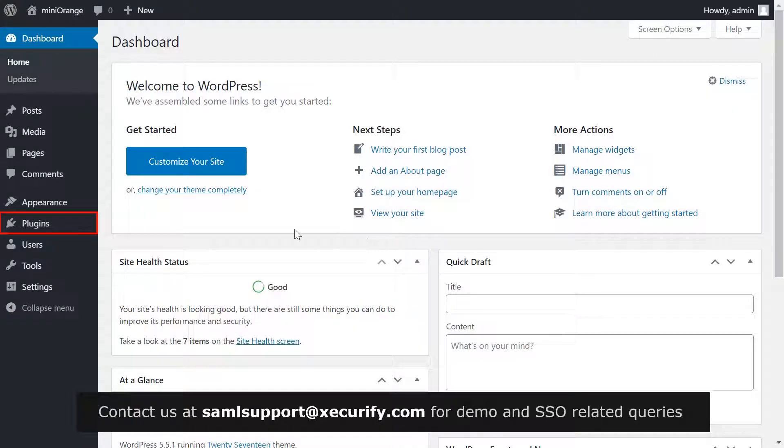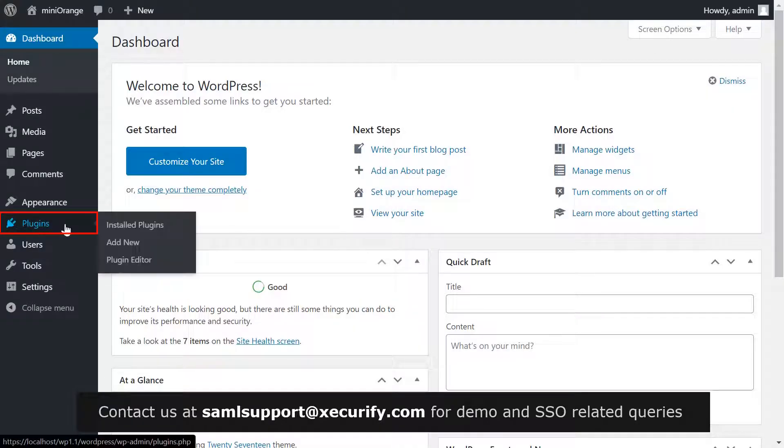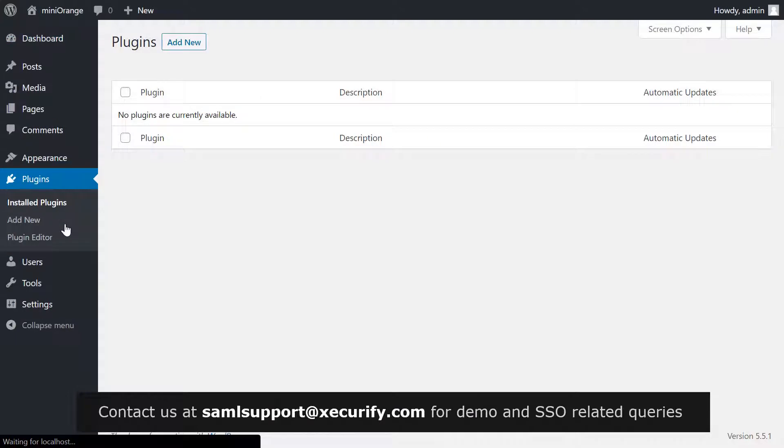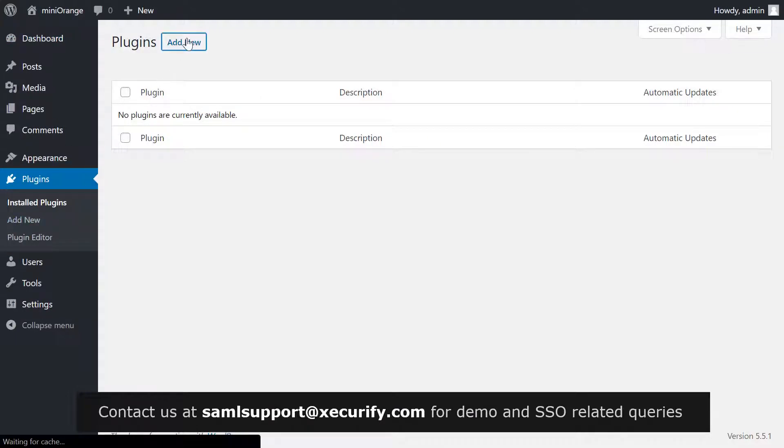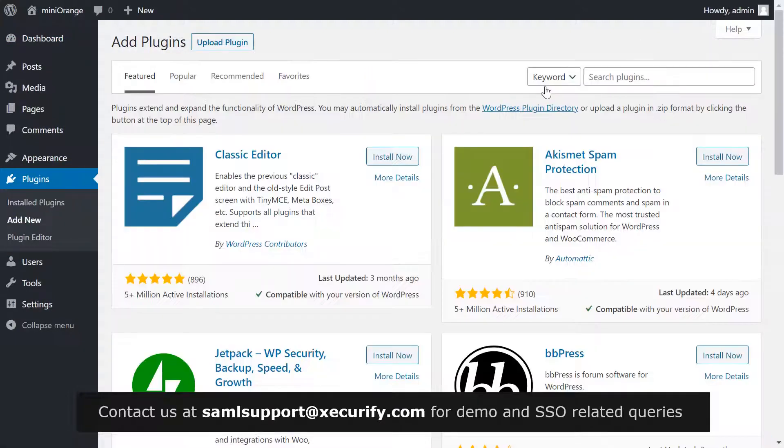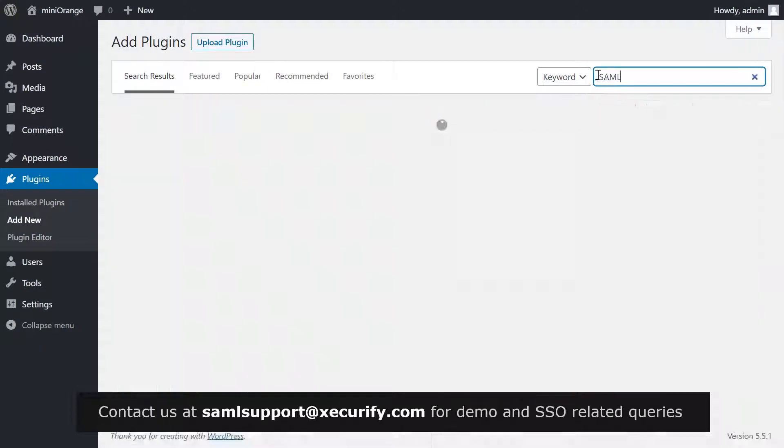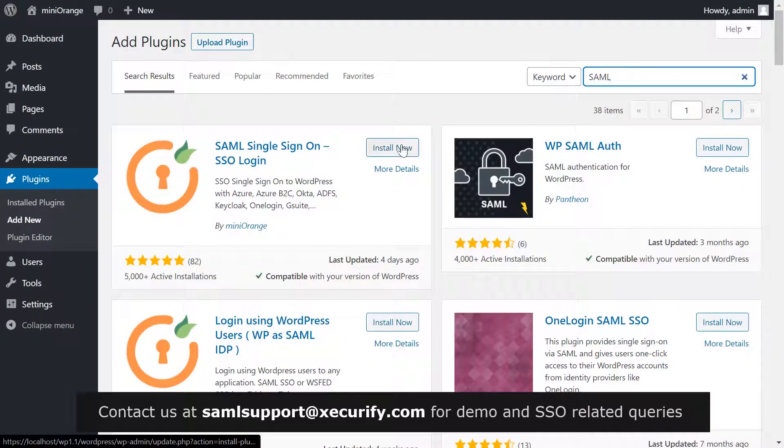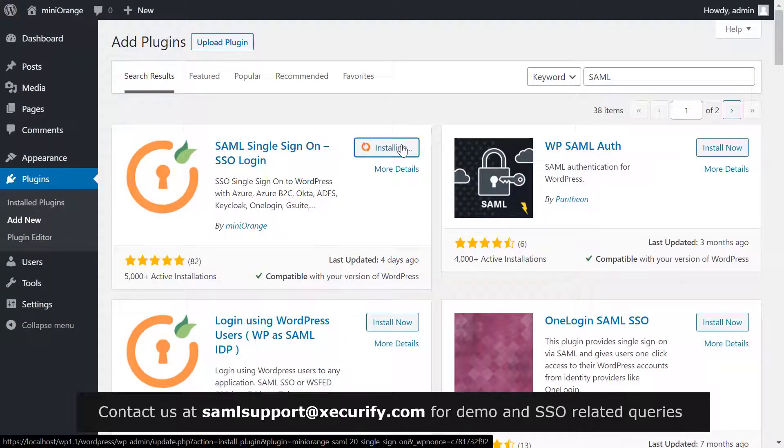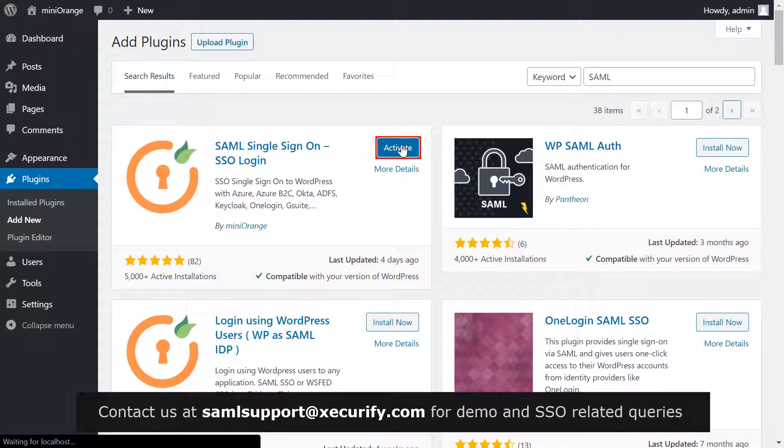Click on plugin on the menu bar on the left hand side. Now click on add new button. Search for SAML in the search bar. Now install the Mini Orange plugin for single sign-on and click on activate.